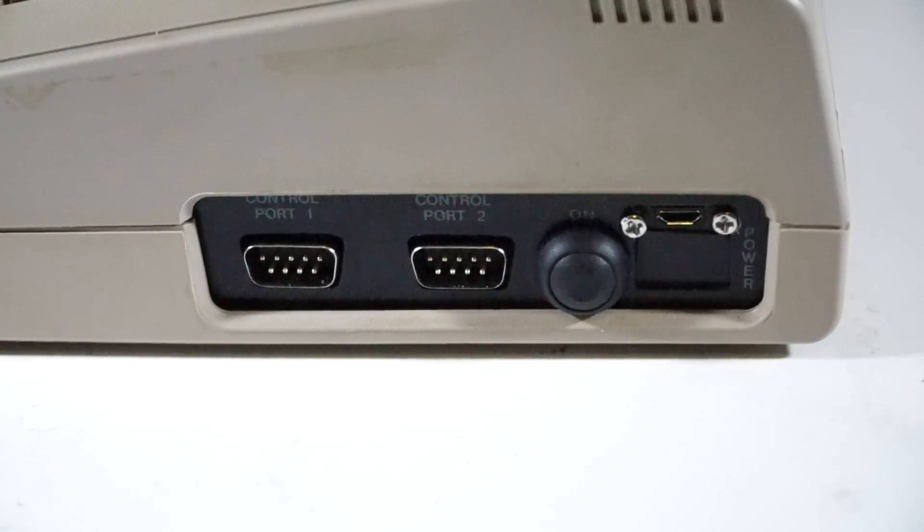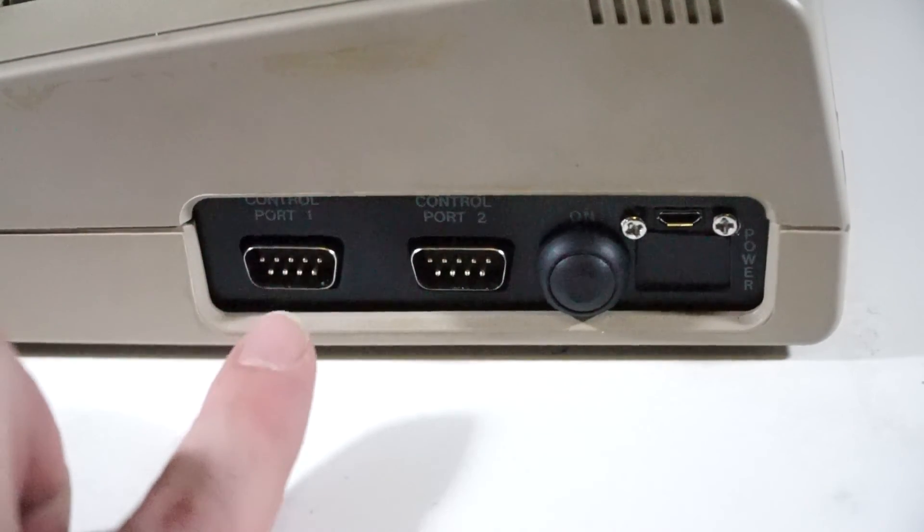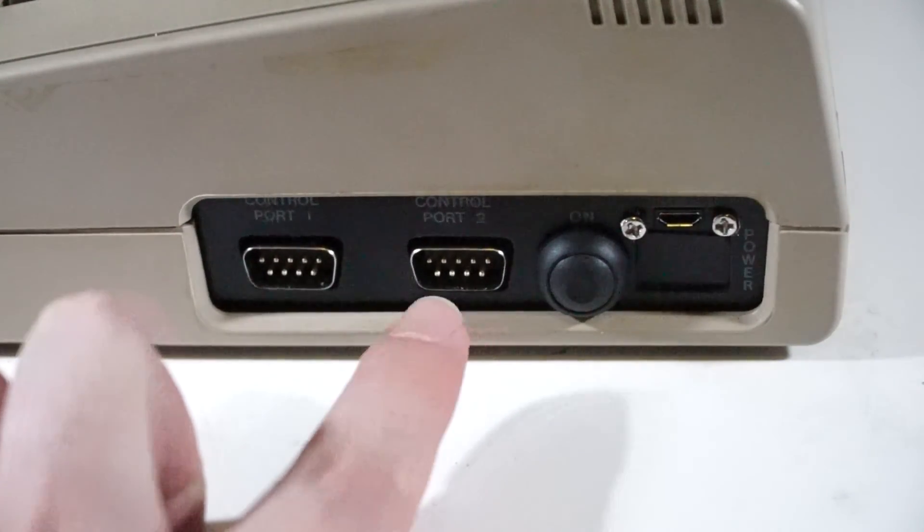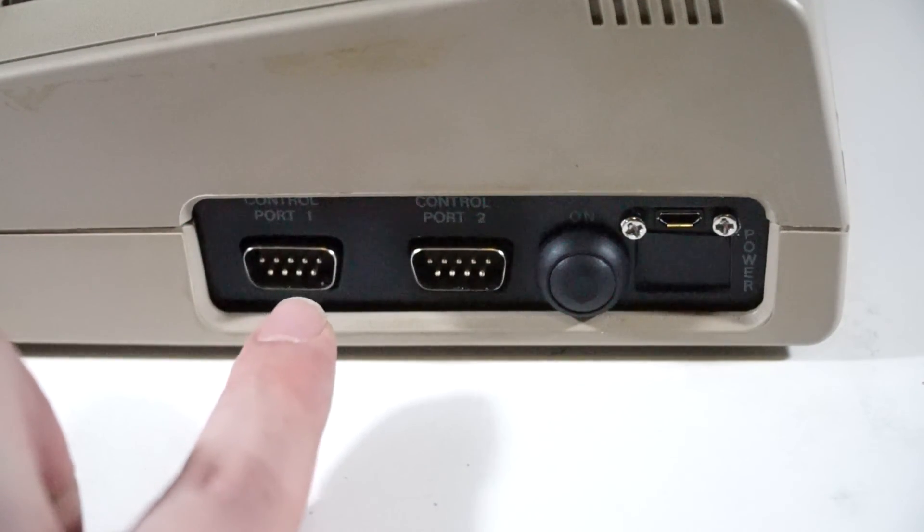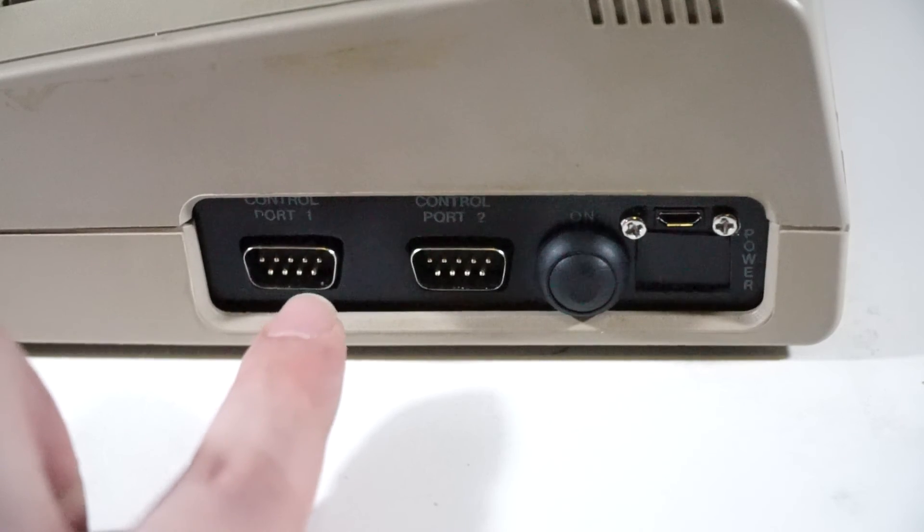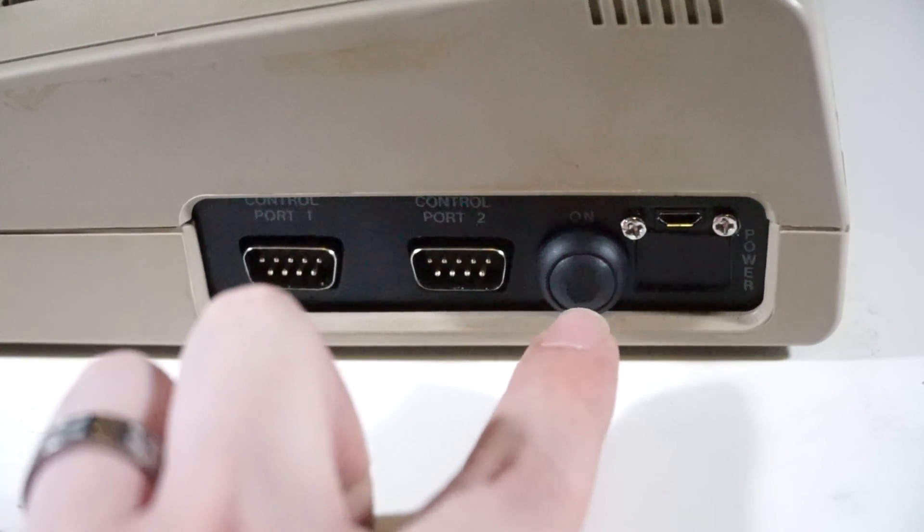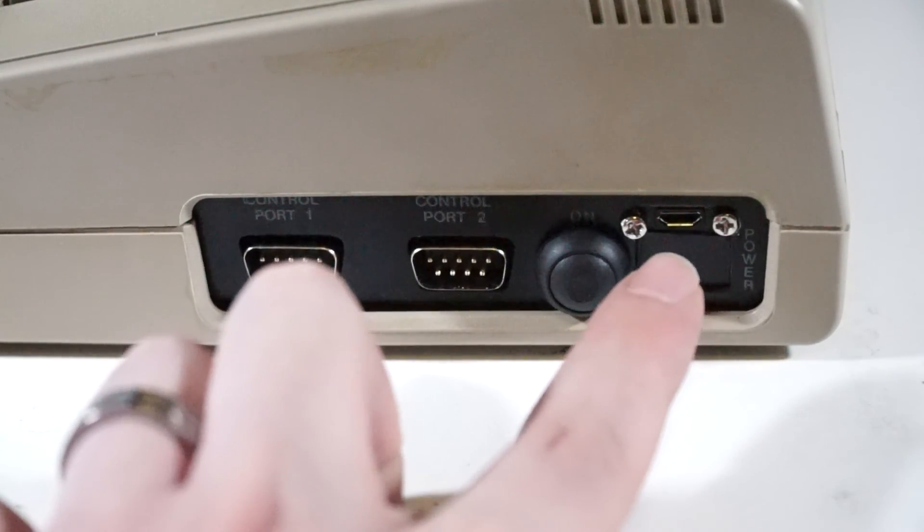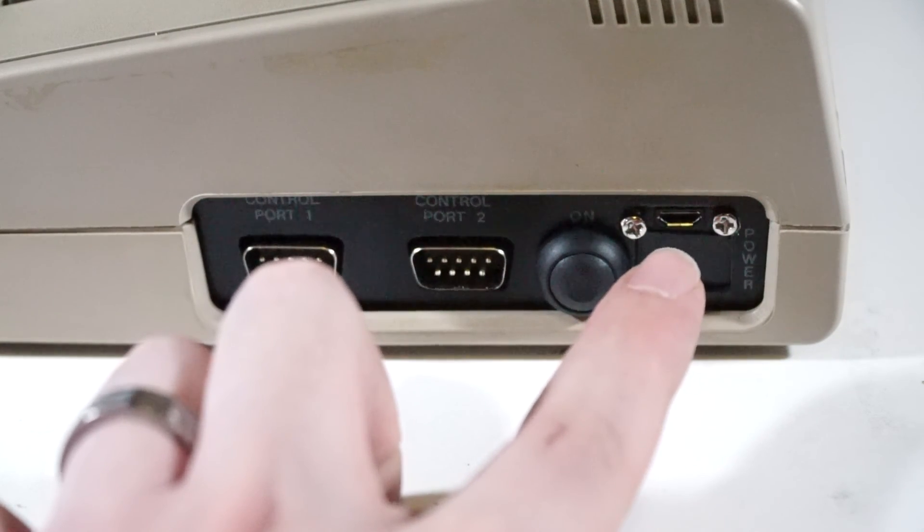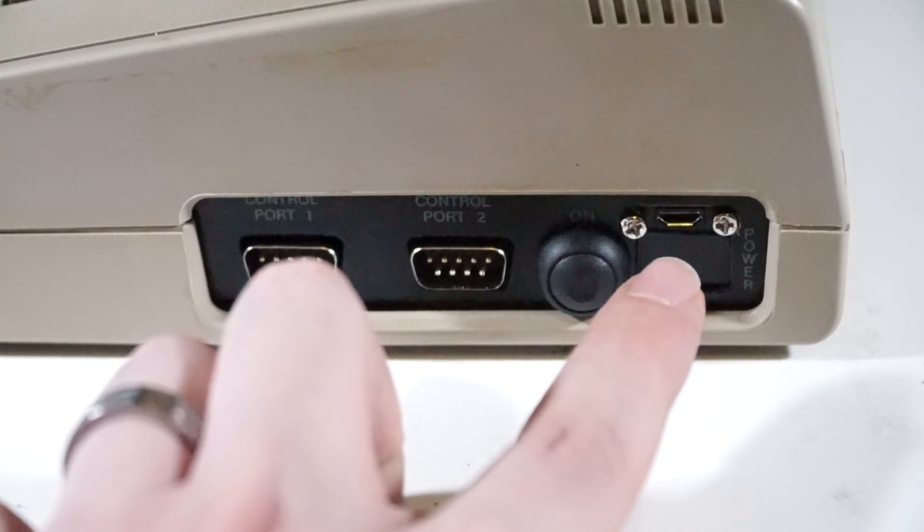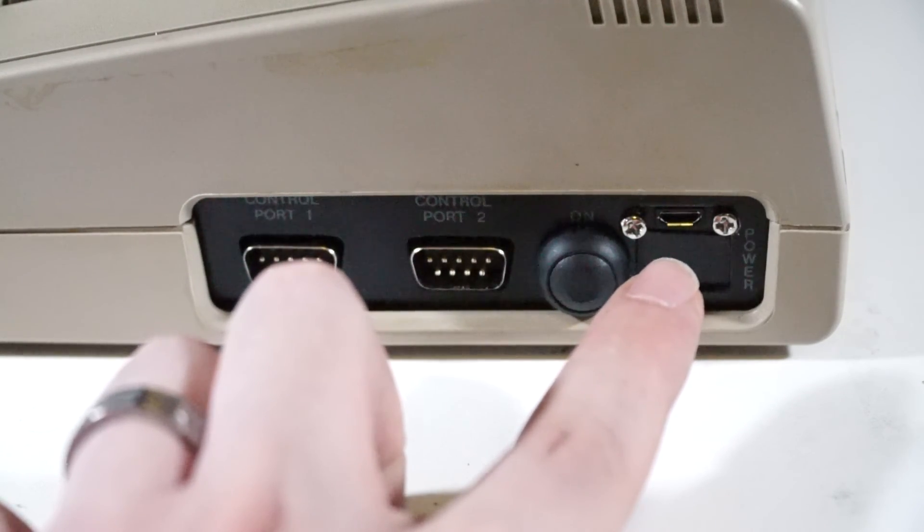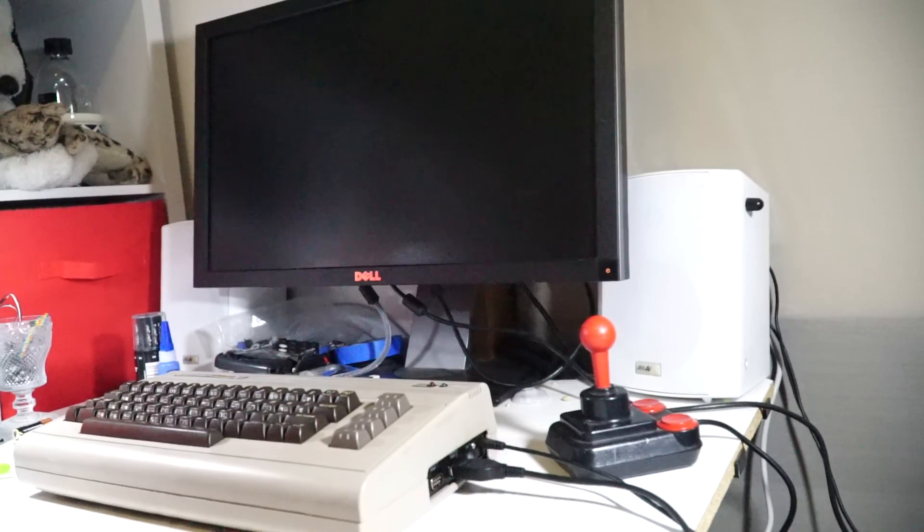And here at the side, this is where the Keyrah is. As you can see, we've got the two nine-pin joystick ports which are completely usable within the emulator, and momentary touch power button and the micro USB power in. It just uses a standard 2.5 amp, 5 volt micro USB charger.